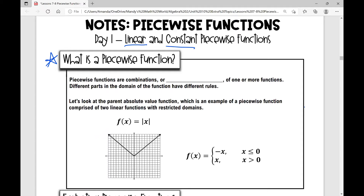Piecewise functions are combinations or pieces of one or more functions. Different parts in the domain of the function have different rules. Let's first look at the parent absolute value function, which I've shown right here and is graphed below. It's a perfect example and a very simple example of a piecewise function comprised of two linear functions with restricted domains.